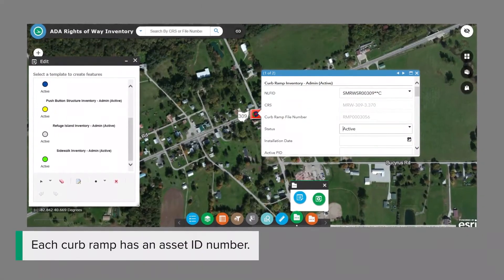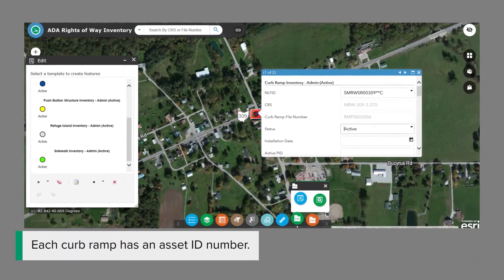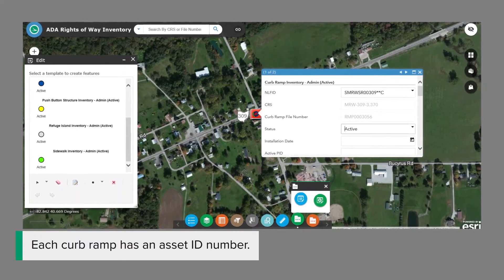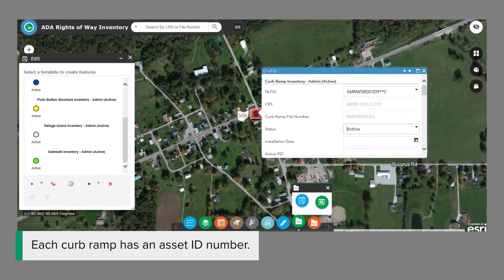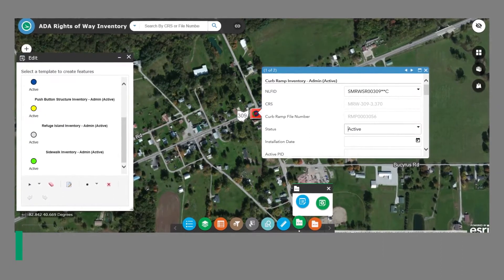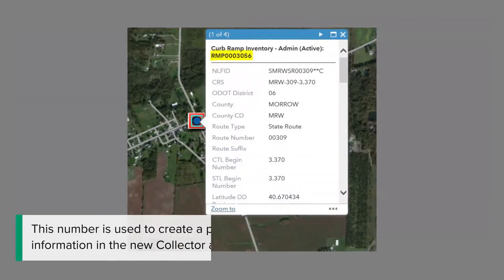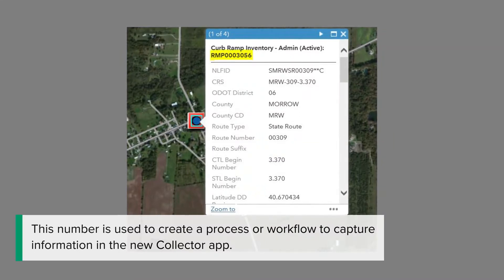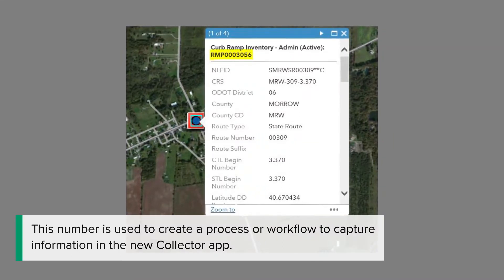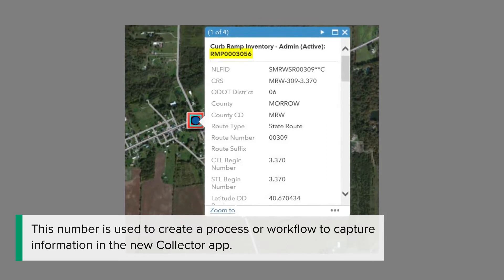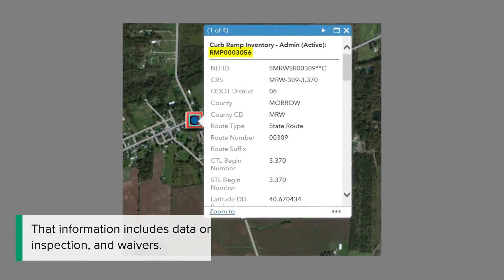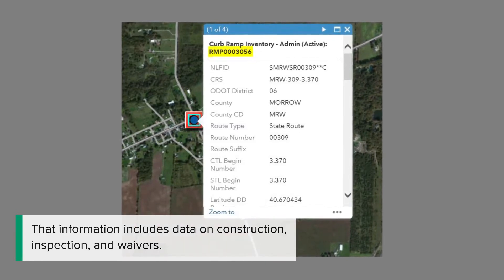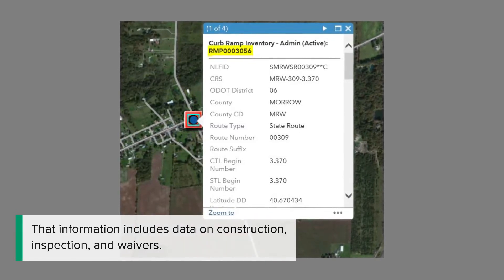Each curb ramp has an asset ID number. This number is used to create a process or workflow to capture information in the new Collector app. That information includes data on construction, inspection, and waivers.